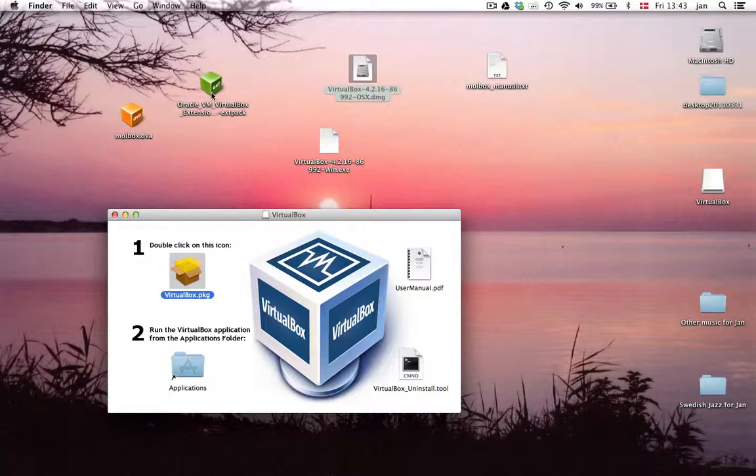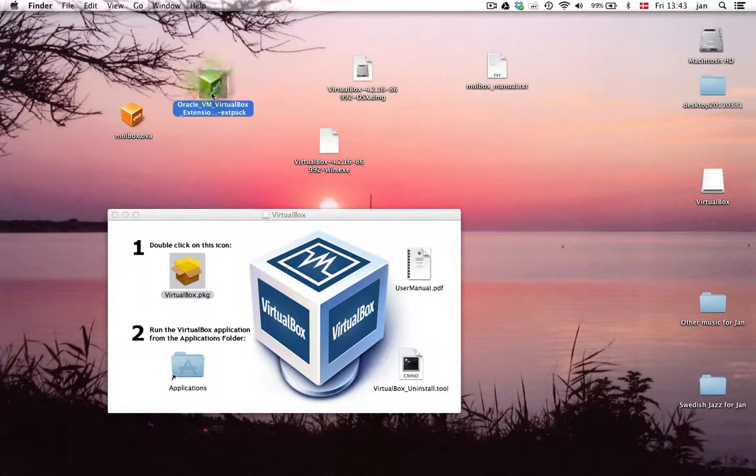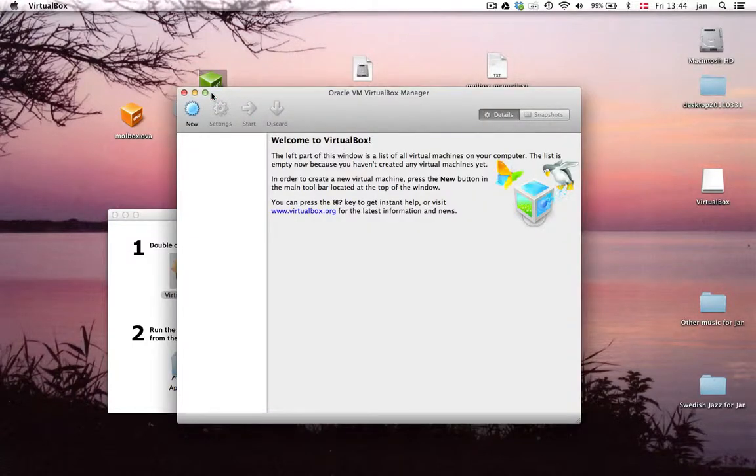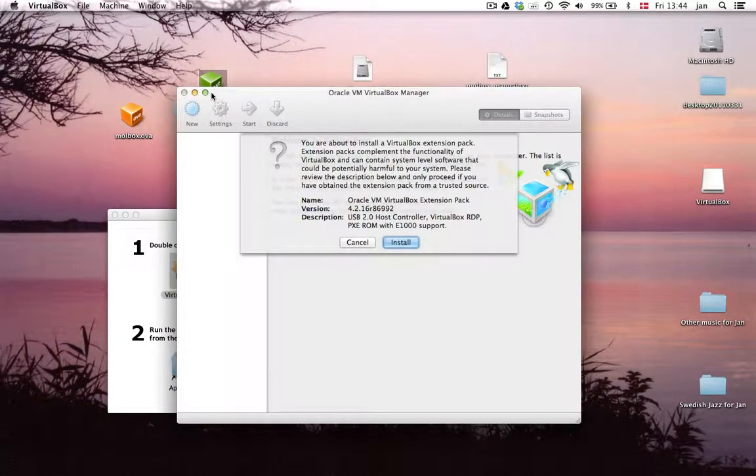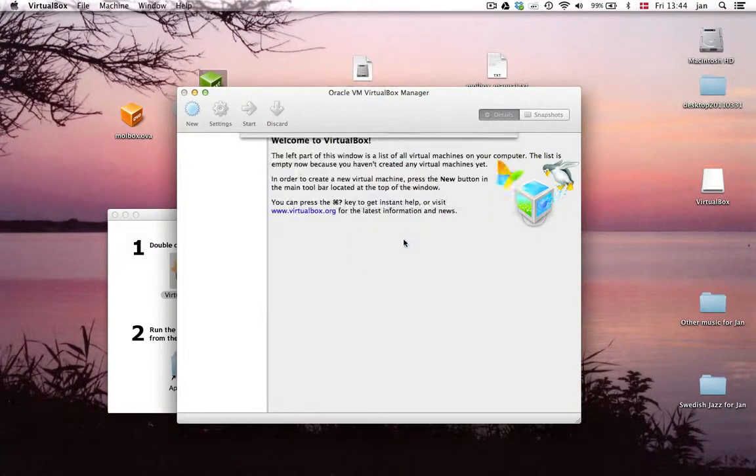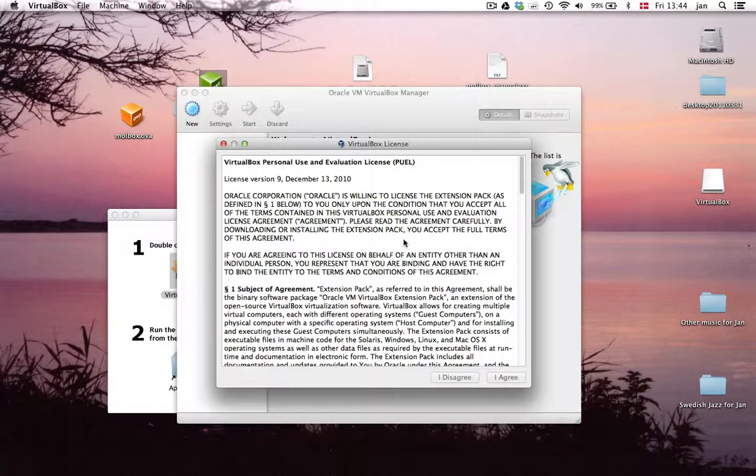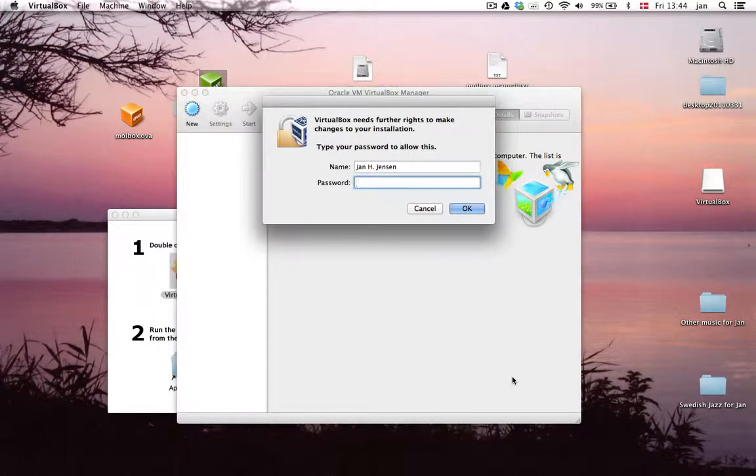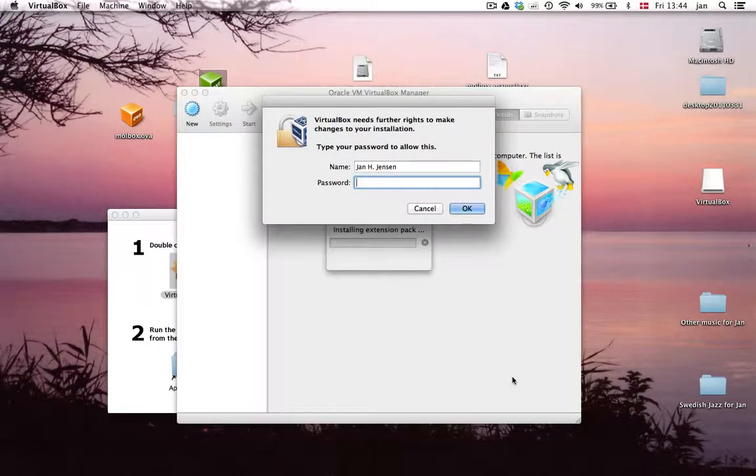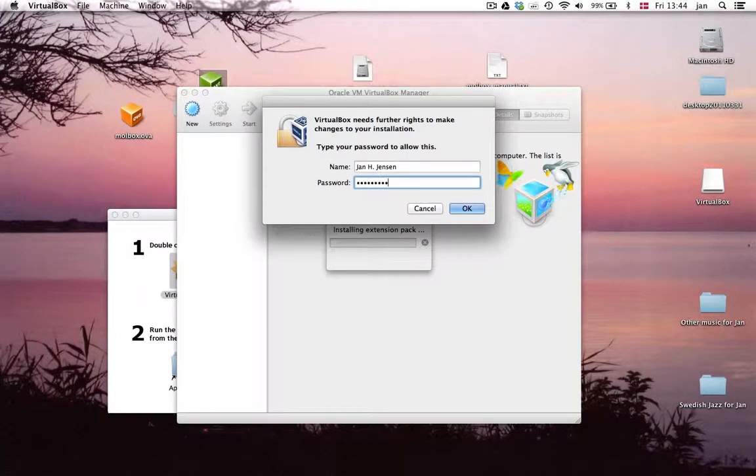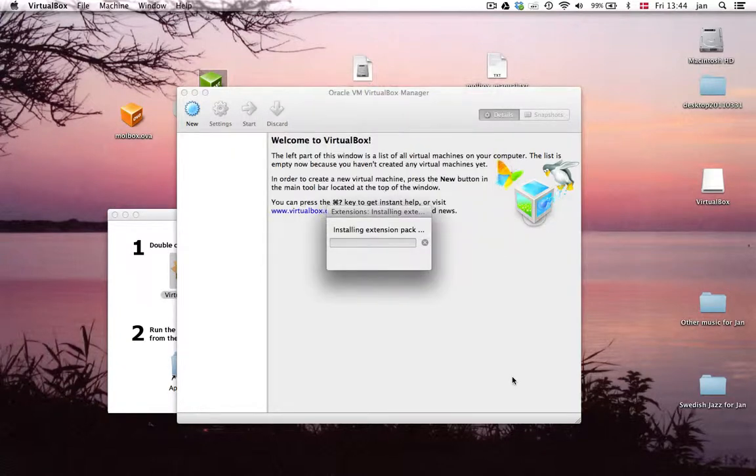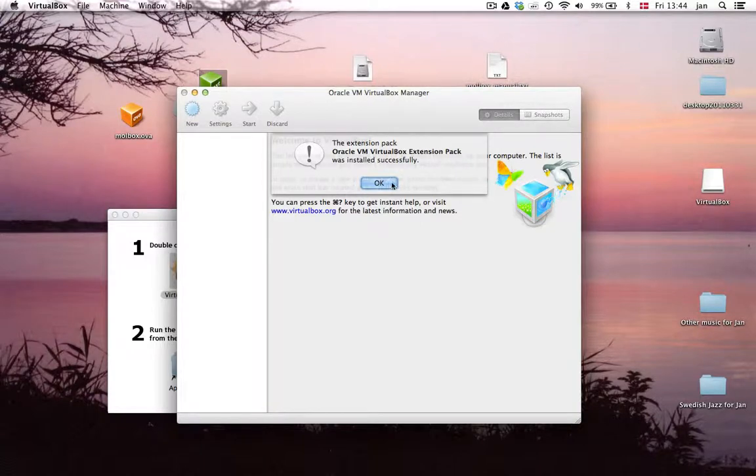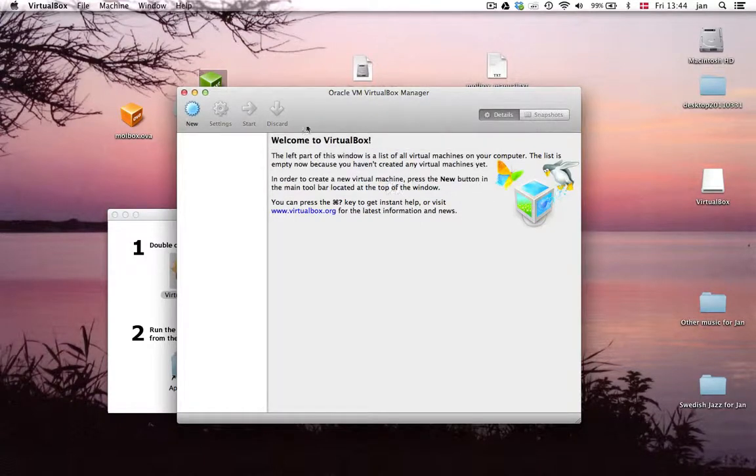And the next thing is then to install the extension. Hit install here. Scroll down. Hit agree. Now it needs the password again. Great.